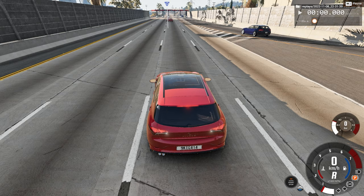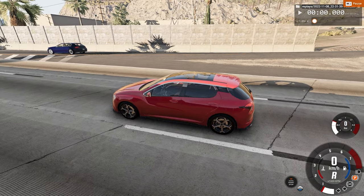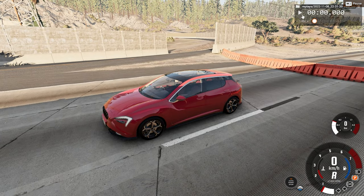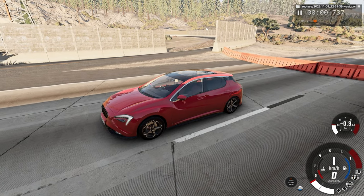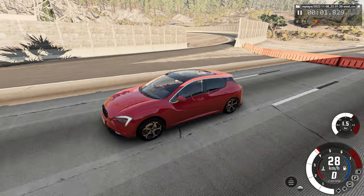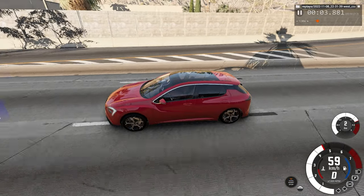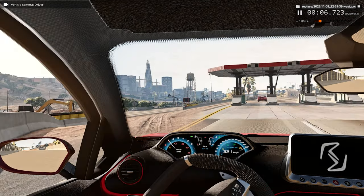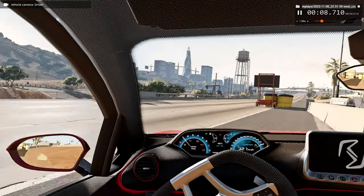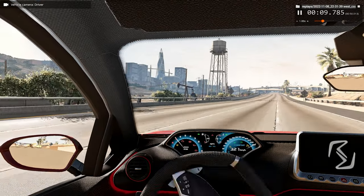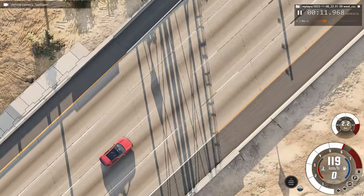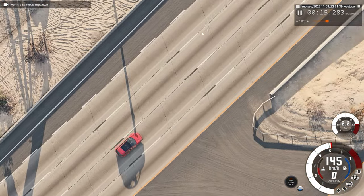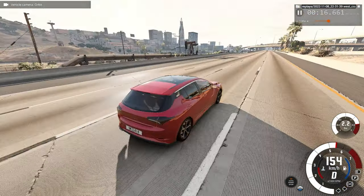Hello everyone, I am the Dino Game and welcome back to another slow motion car crash video. You'll be watching the upcoming car crash from three different angles: the external view that you're seeing right here, the driver's perspective, and lastly the top view perspective — and of course real time and slow motion. I hope you enjoy.